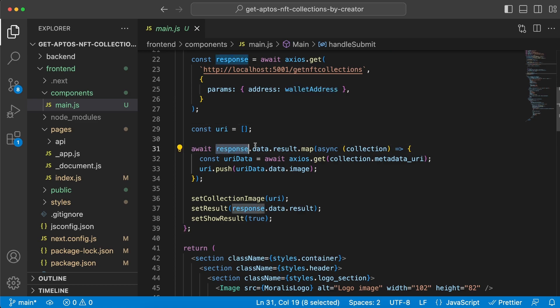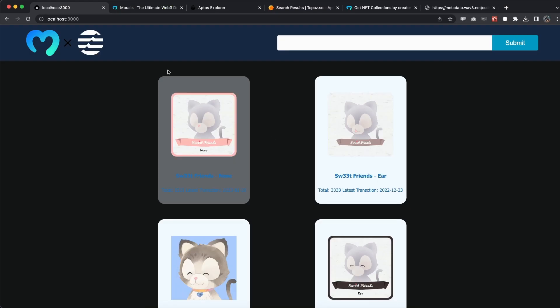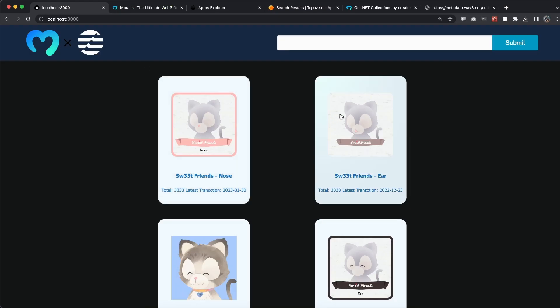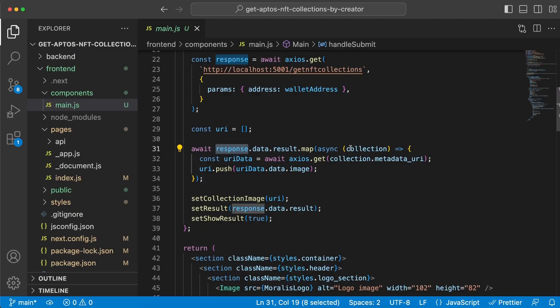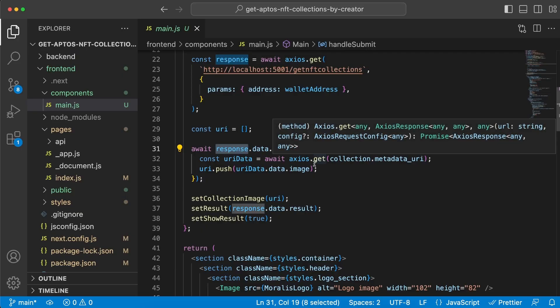Then we have an empty array right here and we map through the response we got back, and we want to get out the image of the NFT collection that's the one we display right here.